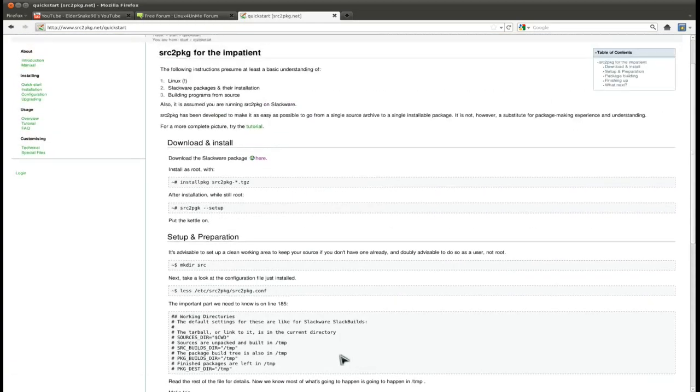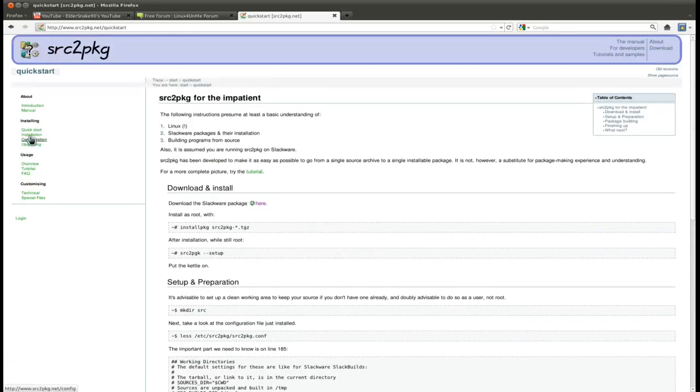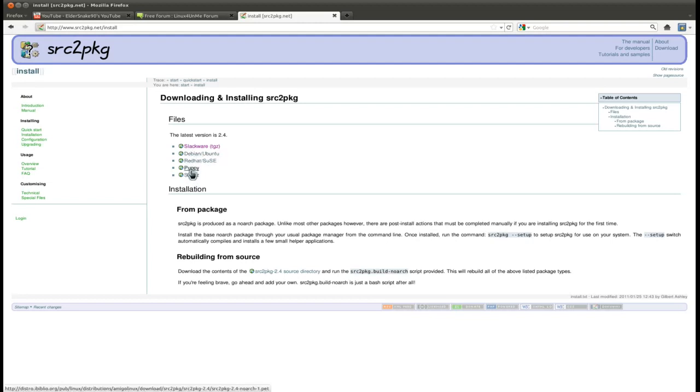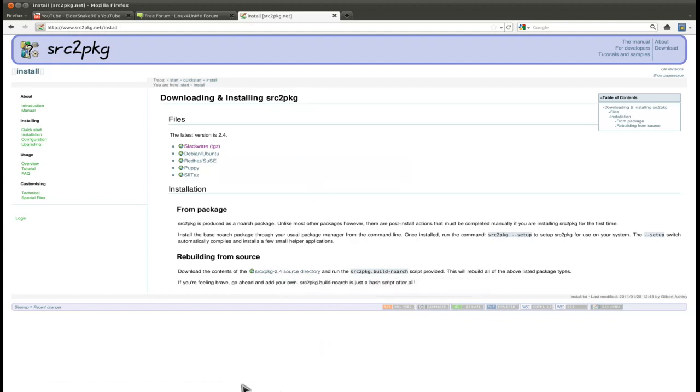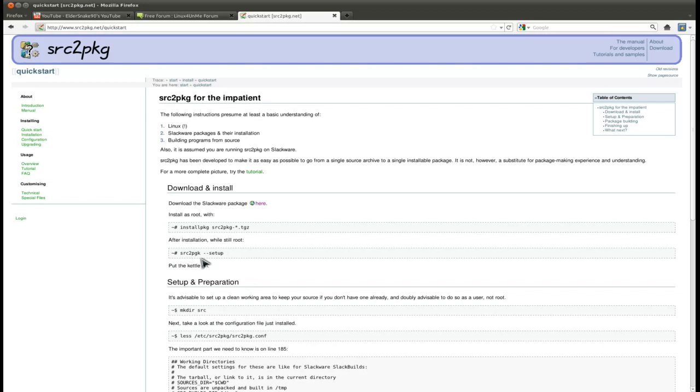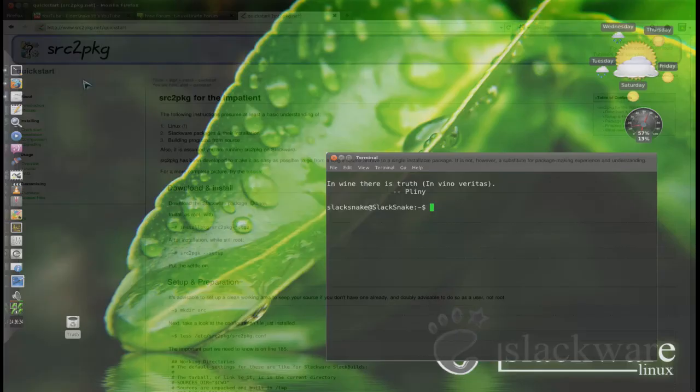Backtracking a little bit - installation. Pre-built packages are available for Slackware, Debian and Ubuntu, Red Hat and Susa, Puppy, and SliTaz. You can download these binaries right away, install with your package manager, or you can compile it from source. The quick start guide is a good place to go. The basic thing is you install it, go to your command line, run source to package --setup, and that'll make it set up for your system so it knows exactly which packages it's going to be compiling for.